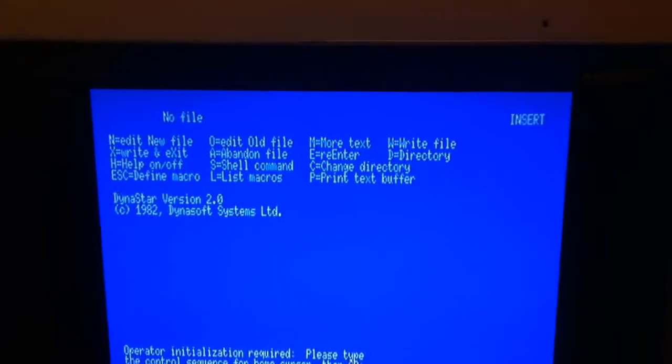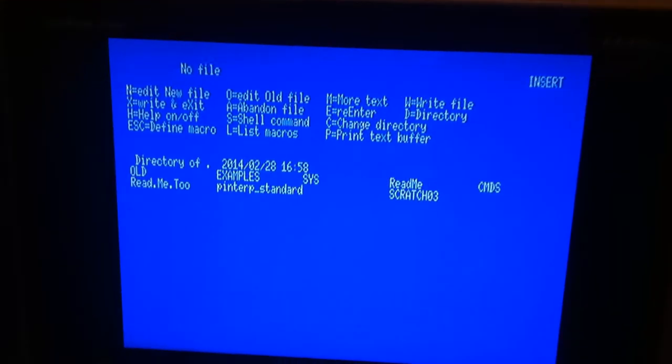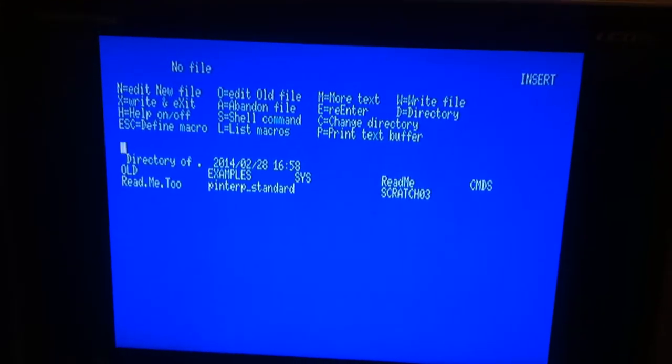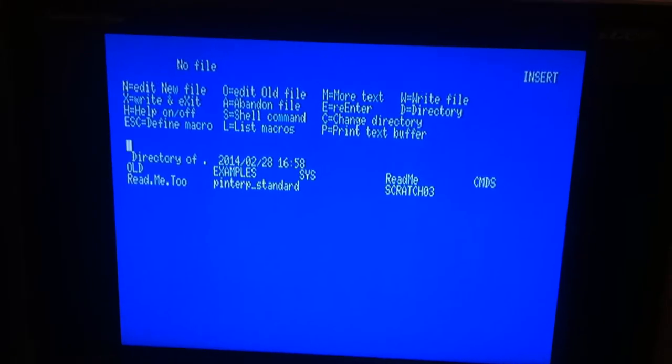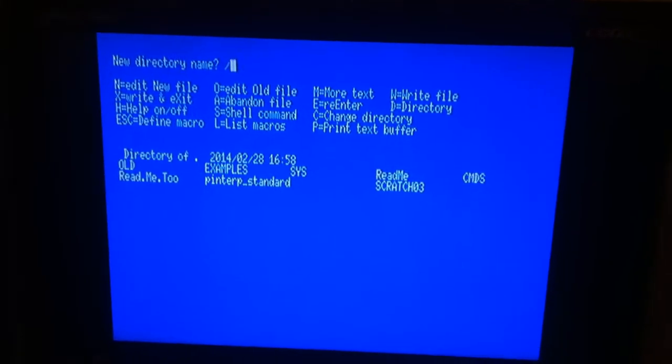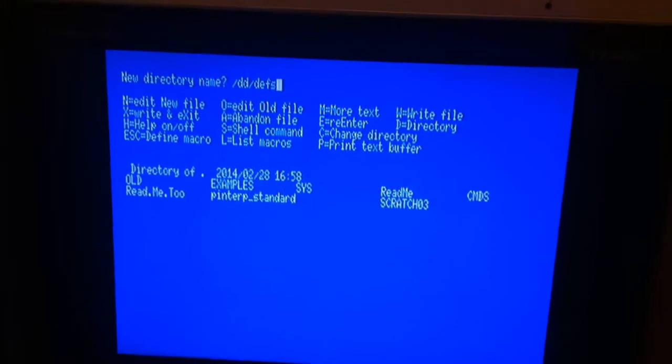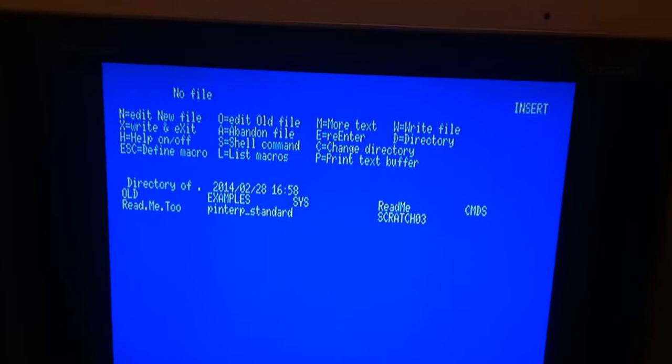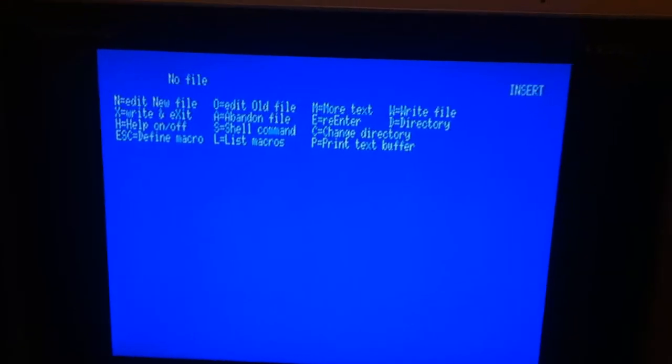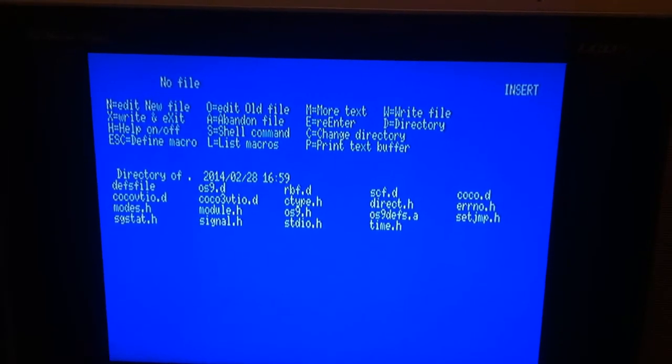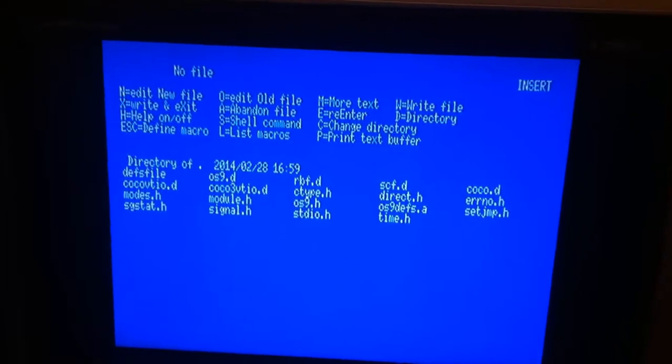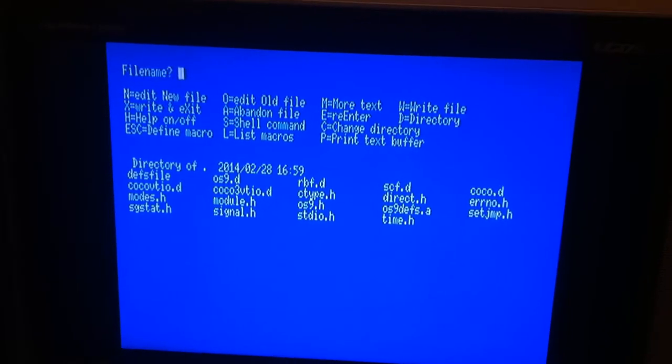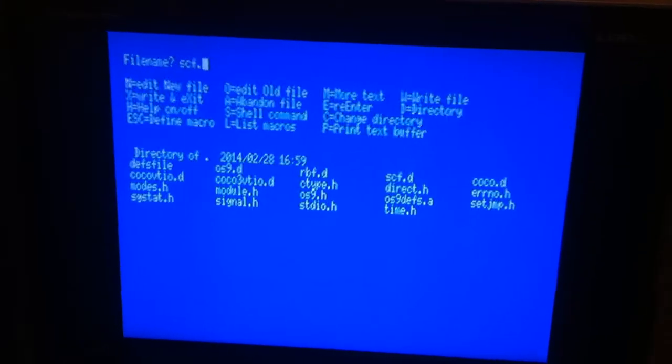So now I have the menu, so we can show the Dynastar. We can change the directory by dddaps. Show the contents again. So we should open scft, so scfd.